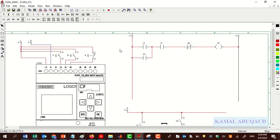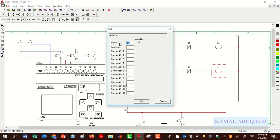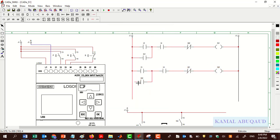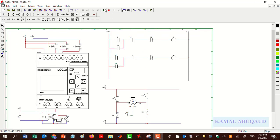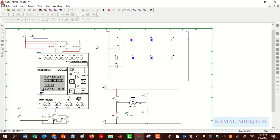I'll do the same thing for the reverse direction. Then I run the simulation and check the circuit behavior. The forward button runs the motor in the forward direction and the green light is on. The stop button turns off the motor. The reverse button runs the motor in the reverse direction and the yellow pilot light is on.